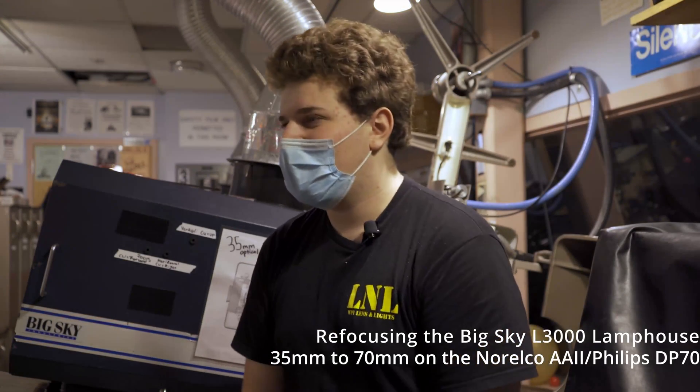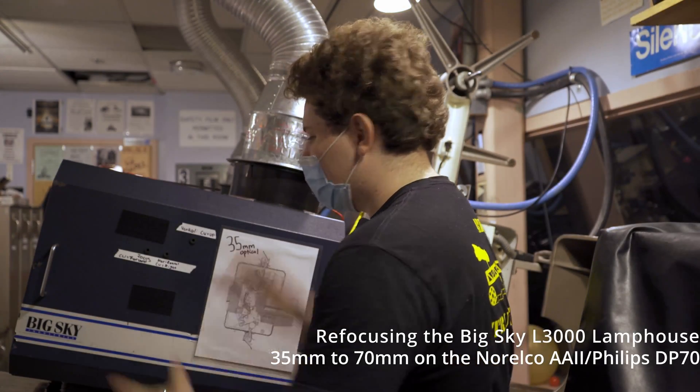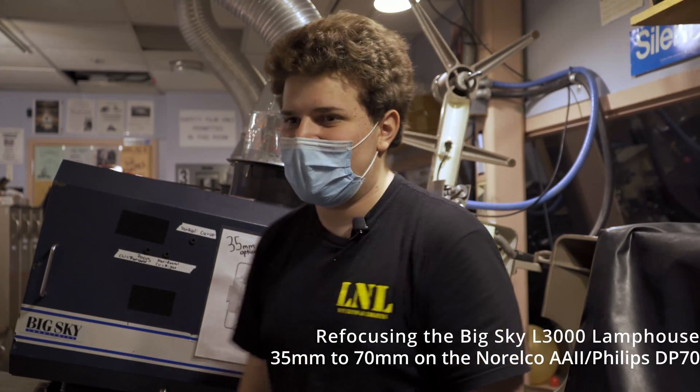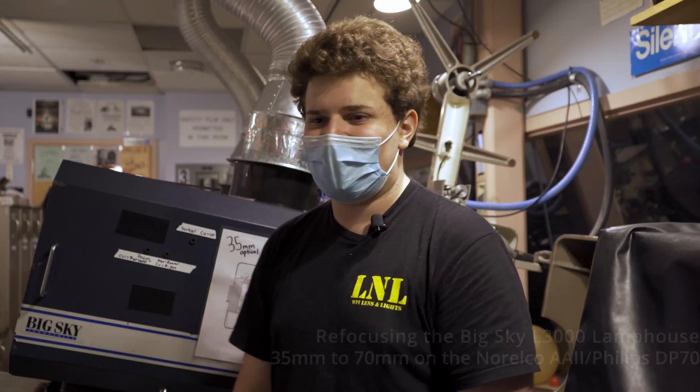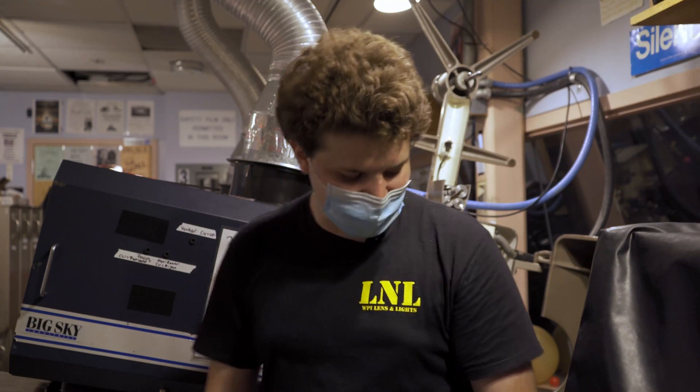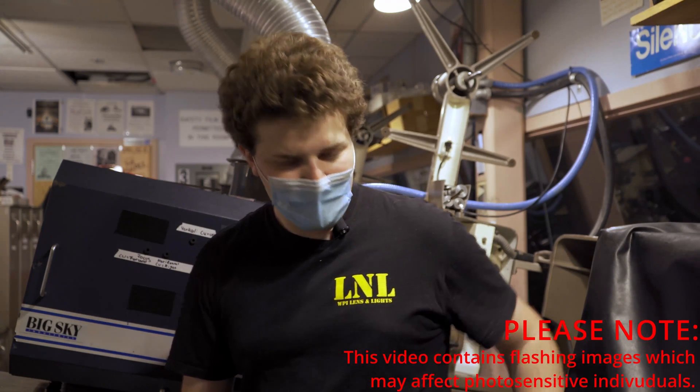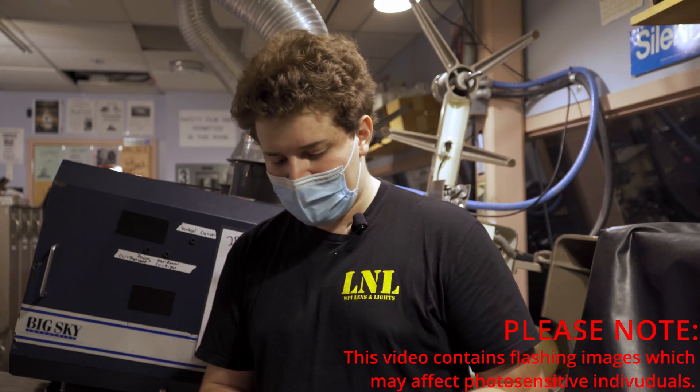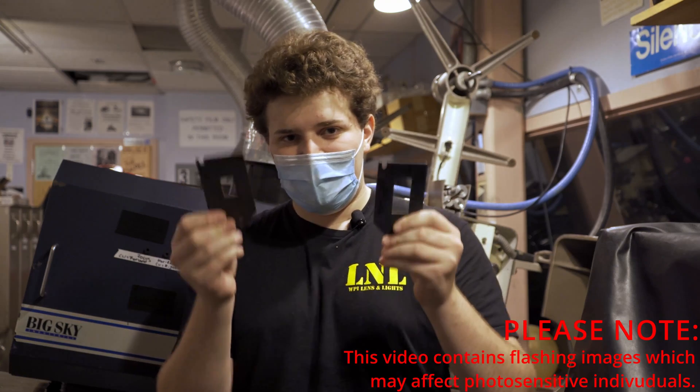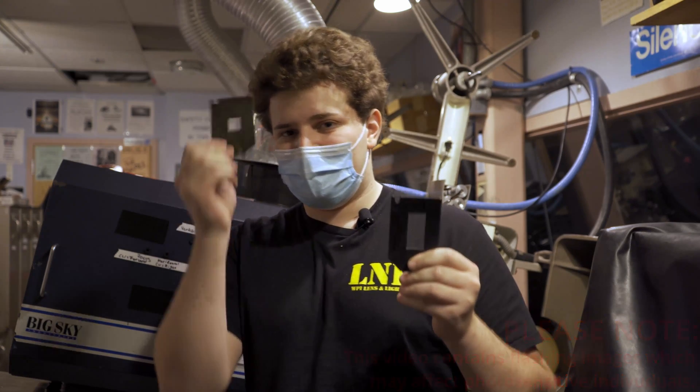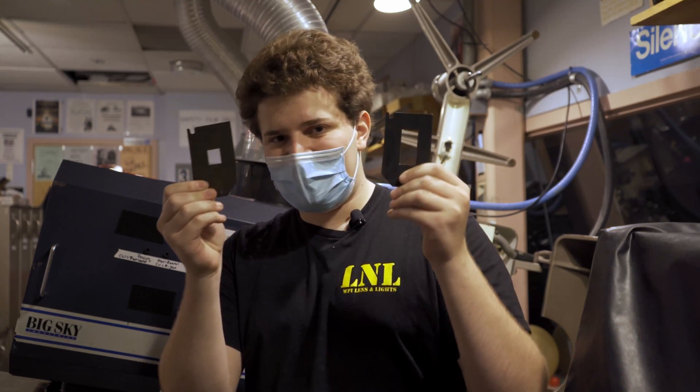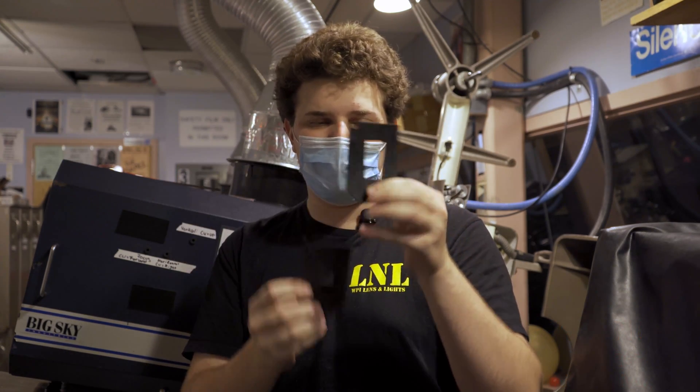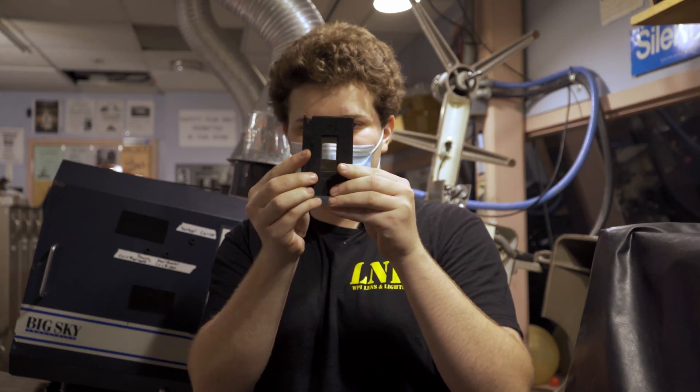So today we're going to look at refocusing the lamp inside the lamp house for 70mm. Why do we need to do that? These are the aperture plates for 35mm and 70mm. As you can see, 70 is much bigger.